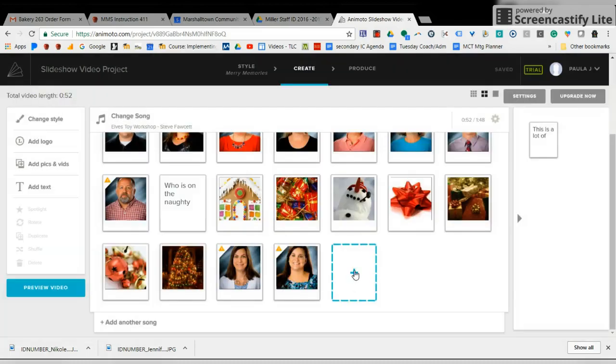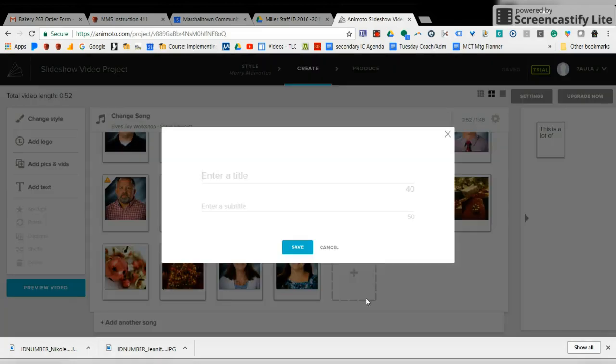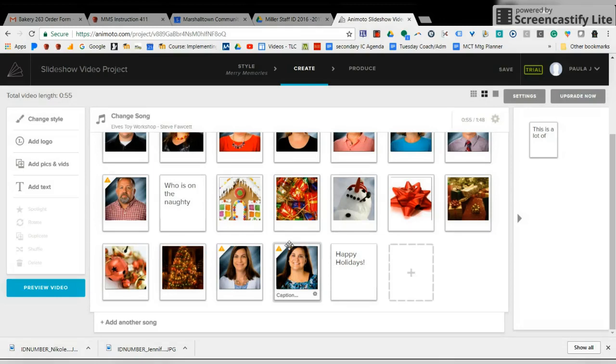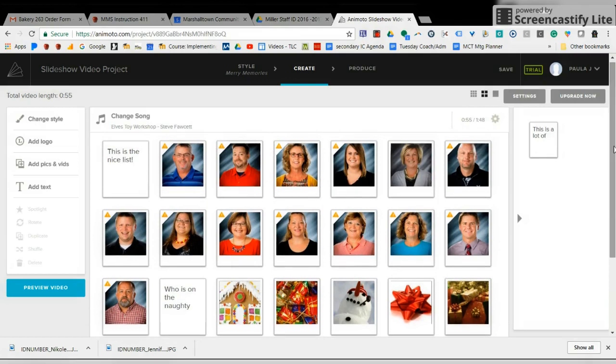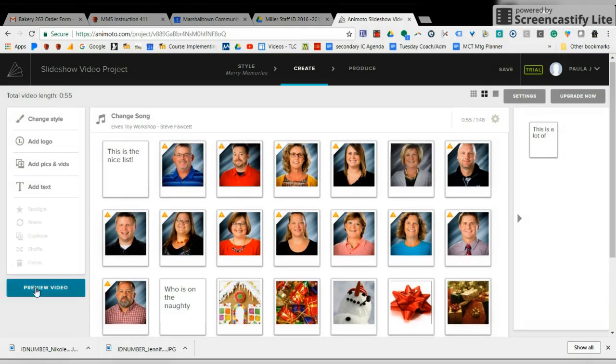And then let's add some text and I'm going to just say happy holidays. That's for something quick and easy so that you can see how this looks. Once you have all of this done, I did change the song to Al's Toy Workshop, which is part of their library. And now let's preview it.